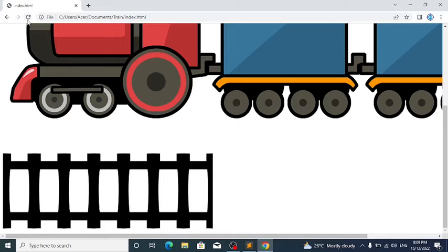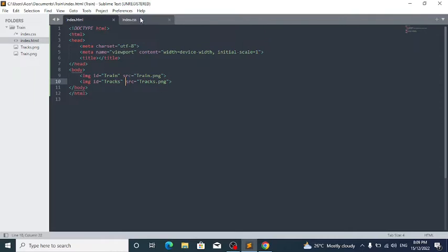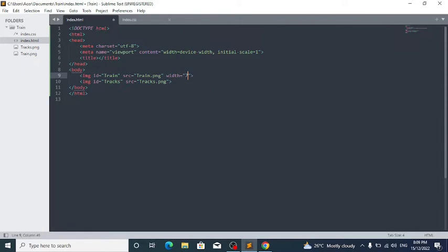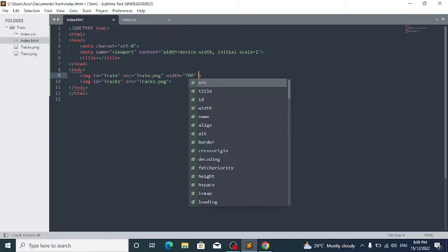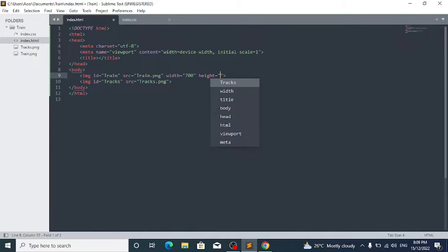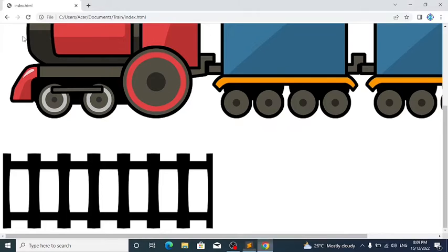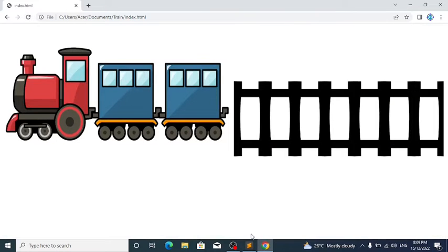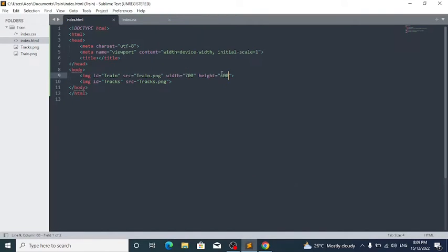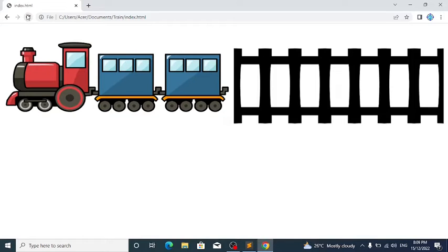If we reload it, it's going to do nothing unless we use CSS with it. Now write width equals 700px and height equals 400px. You can see that the train is pretty flat, so reduce the height to 300. That looks just perfect.